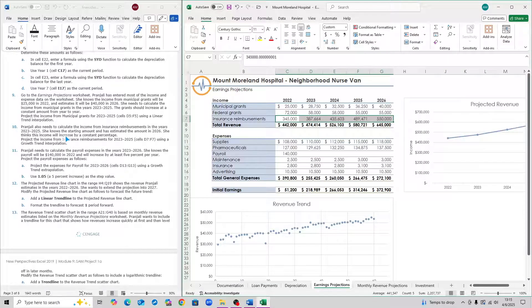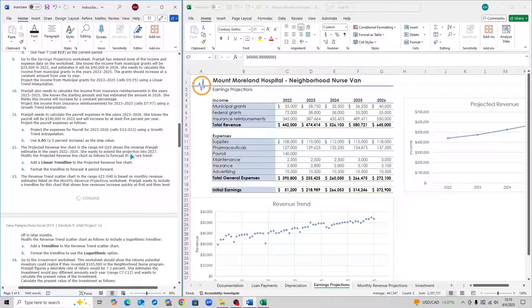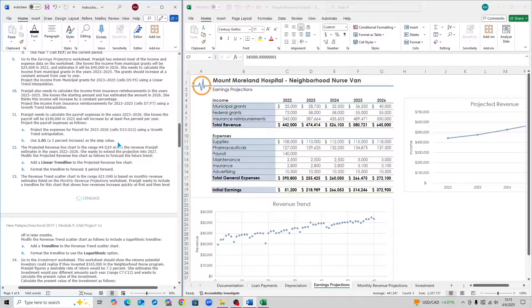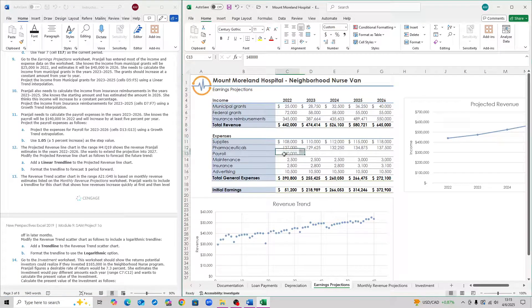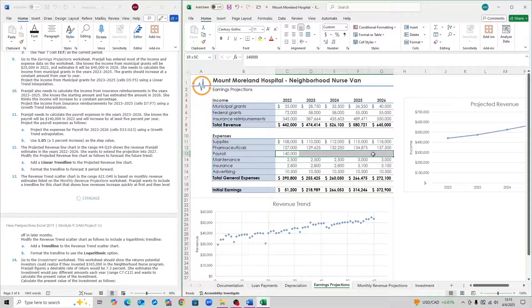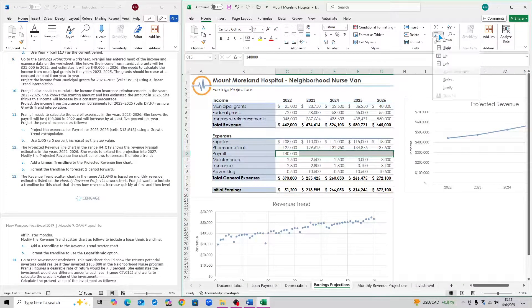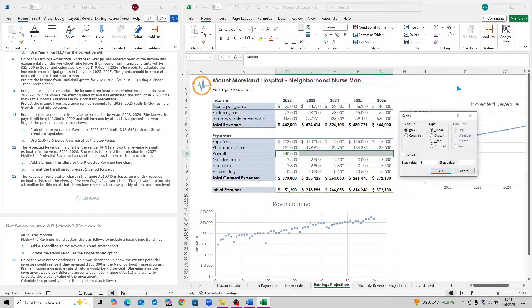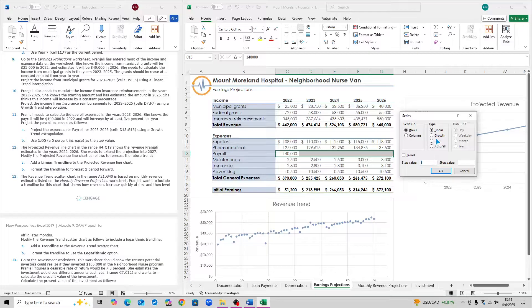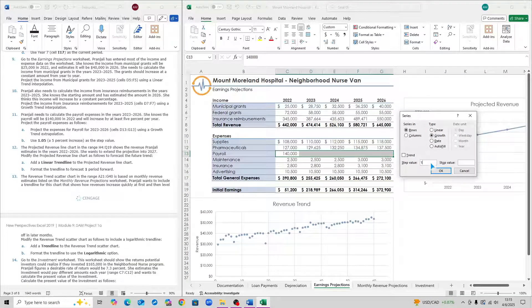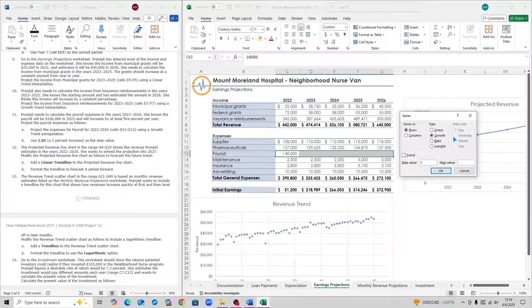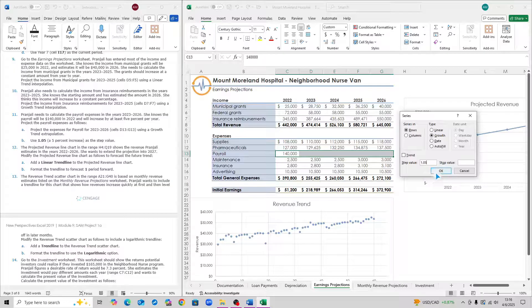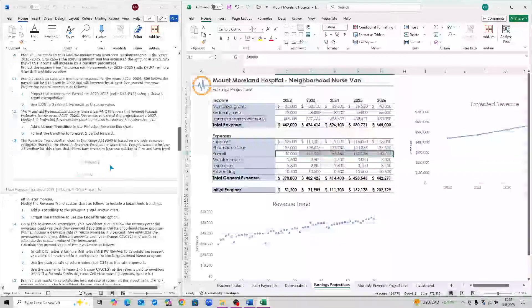For step 11, we need to project the expenses. In order to do that, select the payroll, cell C13 to cell G13. Click on the fill icon again. Click on series again. Here, you want to click on growth. You want to use the step value 1.05. Change the step value to 1.05 and then click on OK. That is step 11.